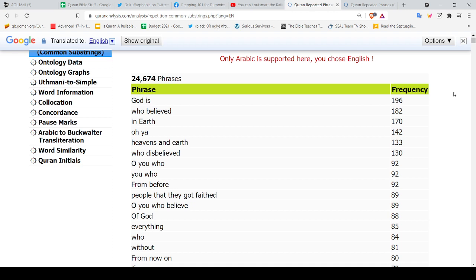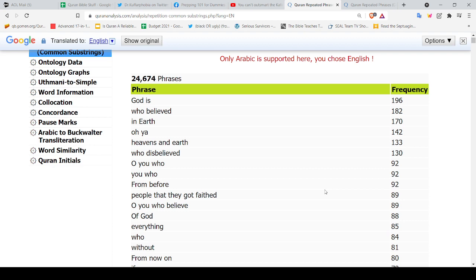Look at that. So we got the phrase 'God is' repeated 196 times, 'who believed' 182 times, 'in earth' 170 times, 'oh yeah' 142 times, 'heavens and earth' 133 times, 'who disbelieved' 130 times, 'O you who' 92 times.